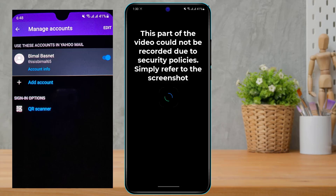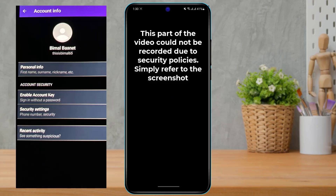Once you tap on Manage Accounts, tap on Account Info. Once you go to your Account Information page, under the Account Security option you will see the option called Security Settings. Simply tap on Security Settings.